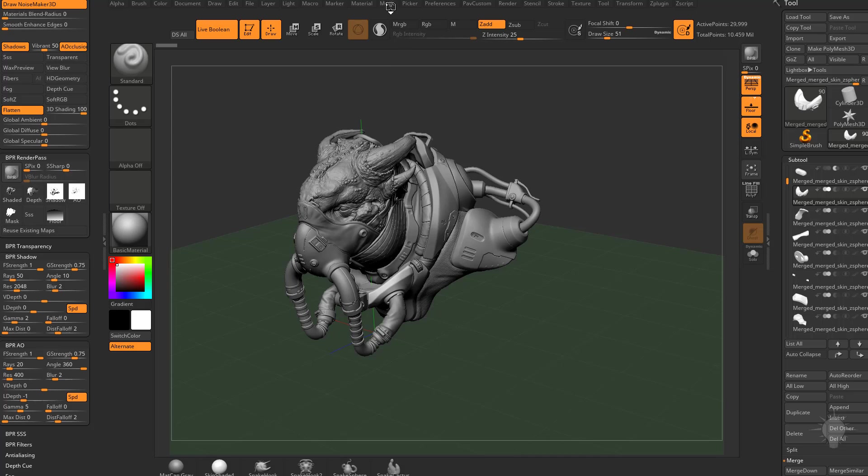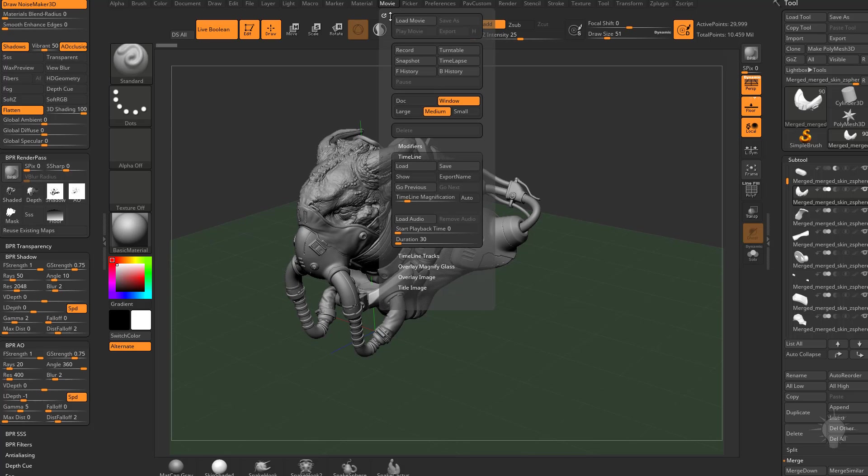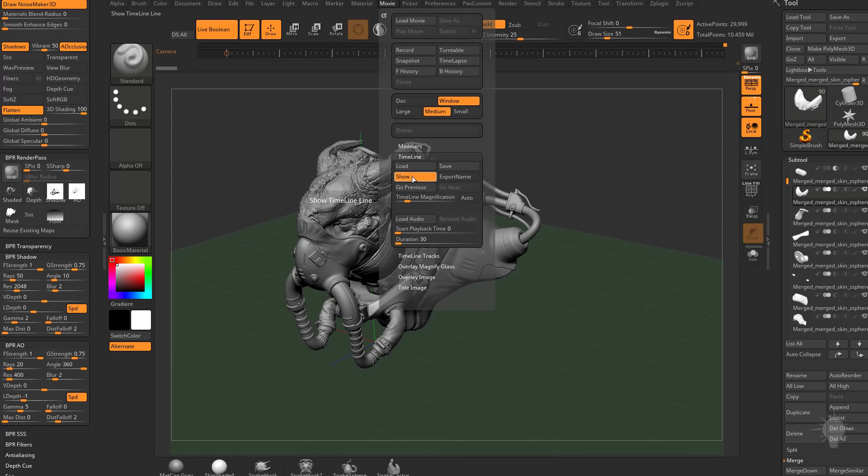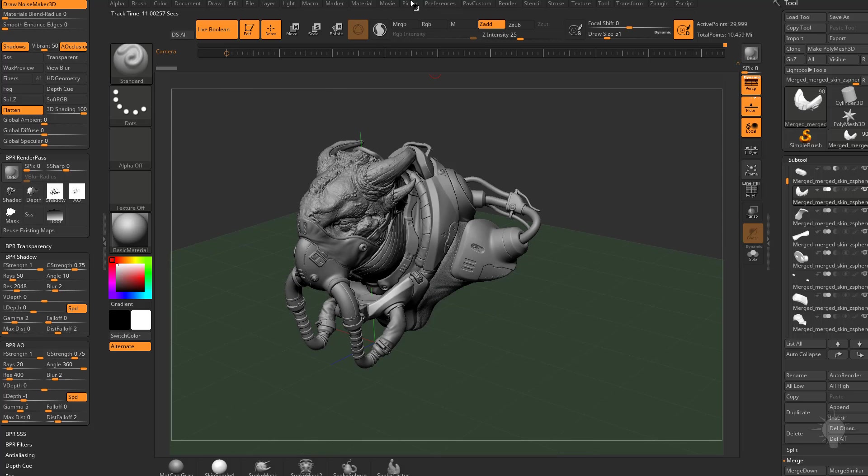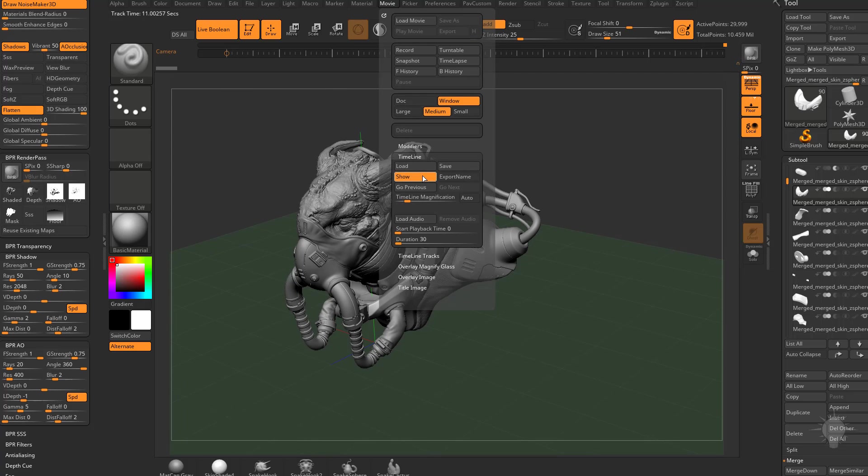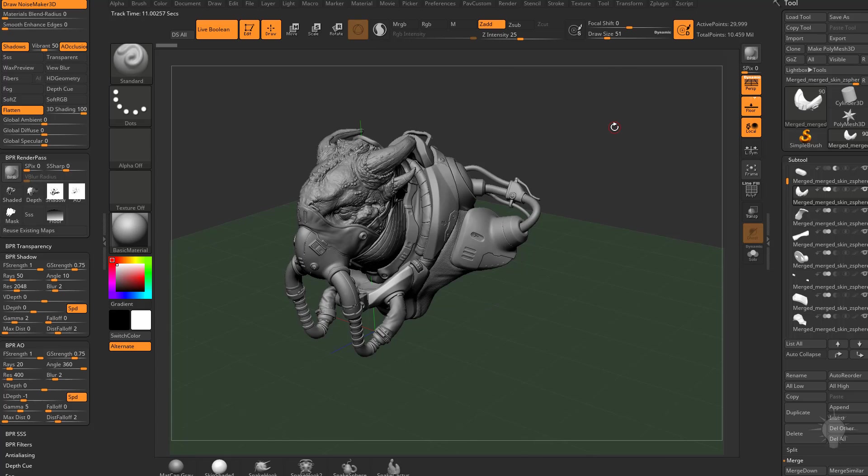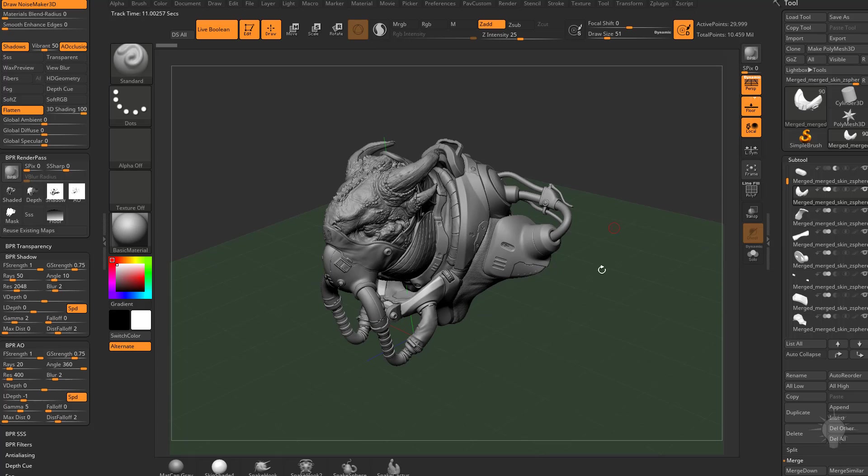Now you remember in the movie palette, we did store a key in here. So if I hit the right and left arrow key, that'll snap it back to our original camera view.